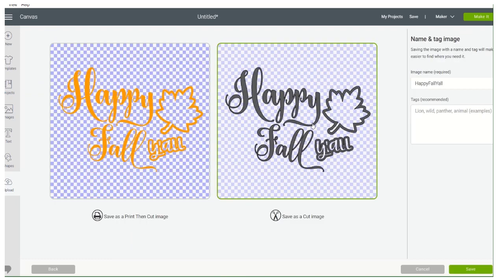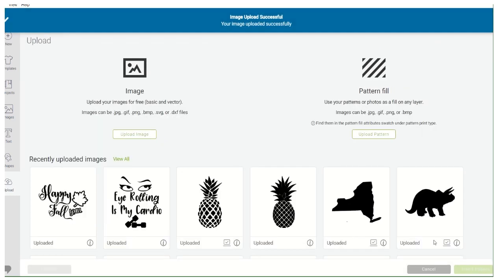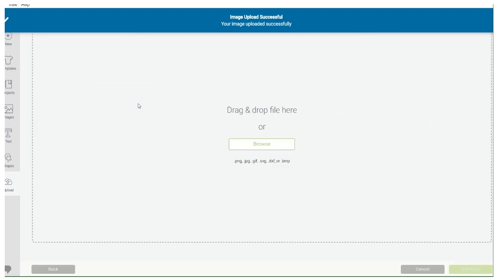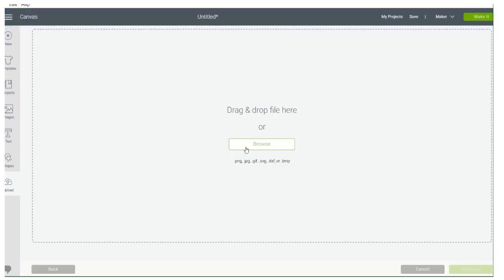Continue, save it as a Cut Image. Save. You see you can start putting all of your designs in here so they're all in here as you download them.